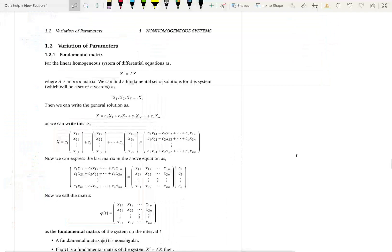Now it is time to learn our new method to solve non-homogeneous systems, which is variation of parameters. We are going to learn the analog for variation of parameters in chapter 8, section 4.6.